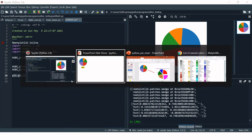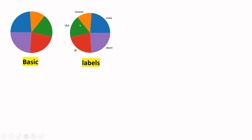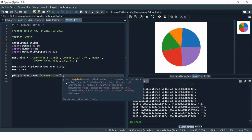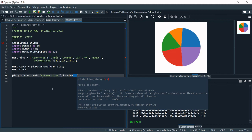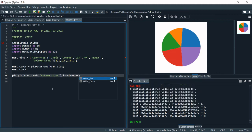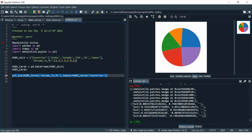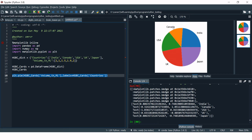Now let's take it to the advanced level. You have the pie chart created but you want to know which color represents which market. For that you're going to use the 'labels' parameter. I'll provide the DataFrame and then the variable which contains the label values, that is 'countries'. Now select and run — the labels have been added.